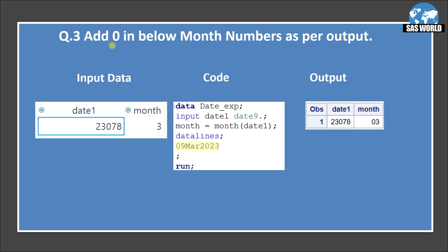Question number 3 add 0 in below month numbers as per output. So input data set we have date1. So this is the date. It's a number format. We haven't applied any format on this one. Then this is the month. So month is 3 and what we want in output data set if you see date is as it is. But for the month we just wanted to add a 0.